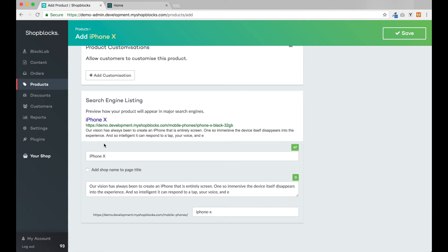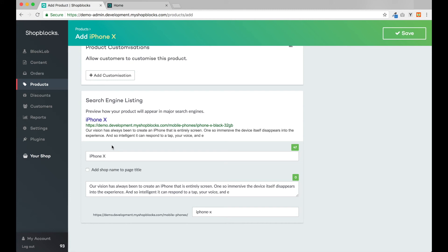At the bottom of the page is a preview of what this product will look like in Google search results. ShopBlocks automatically optimizes your products so that they rank highly in Google and other search engines. We provide optimal code, responsive design, SSL security, and many other features to give you the best possible chance of ranking well and driving traffic to your online shop.